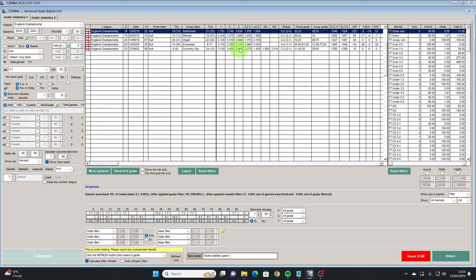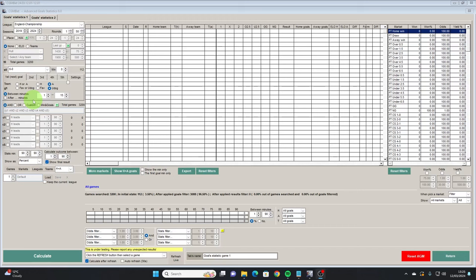As with the previous example, we can filter this by particular teams. If we look at Hull at home where the score has been 2-1 at 50 minutes, we can see that they've won two and drawn three of the five games where this has happened. Again, just highlighting what the software can do — I'm not suggesting you go and back Hull or lay the opposition based on this data, but it's just an example of what is possible.